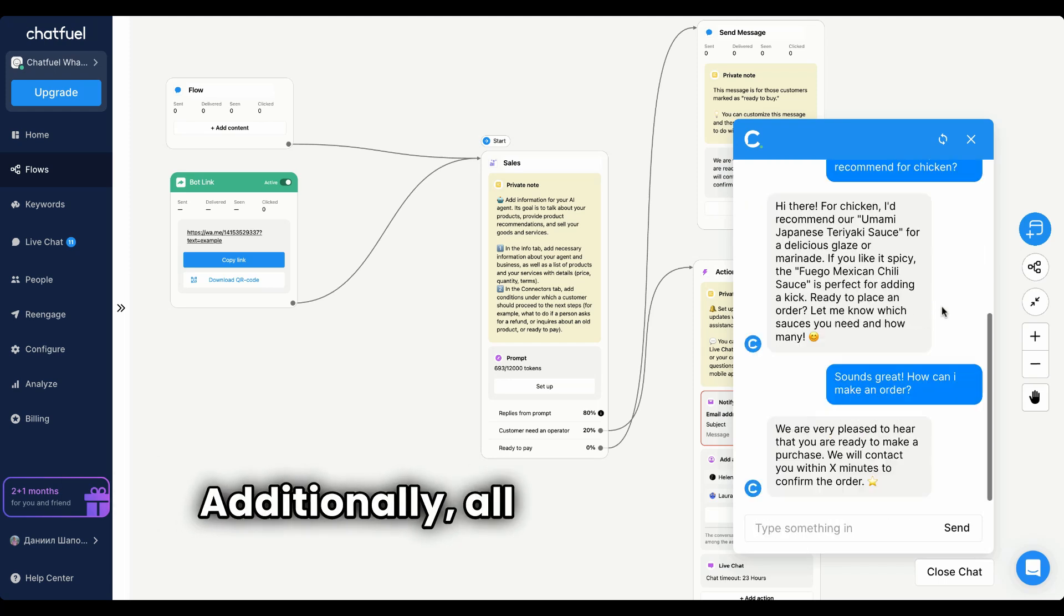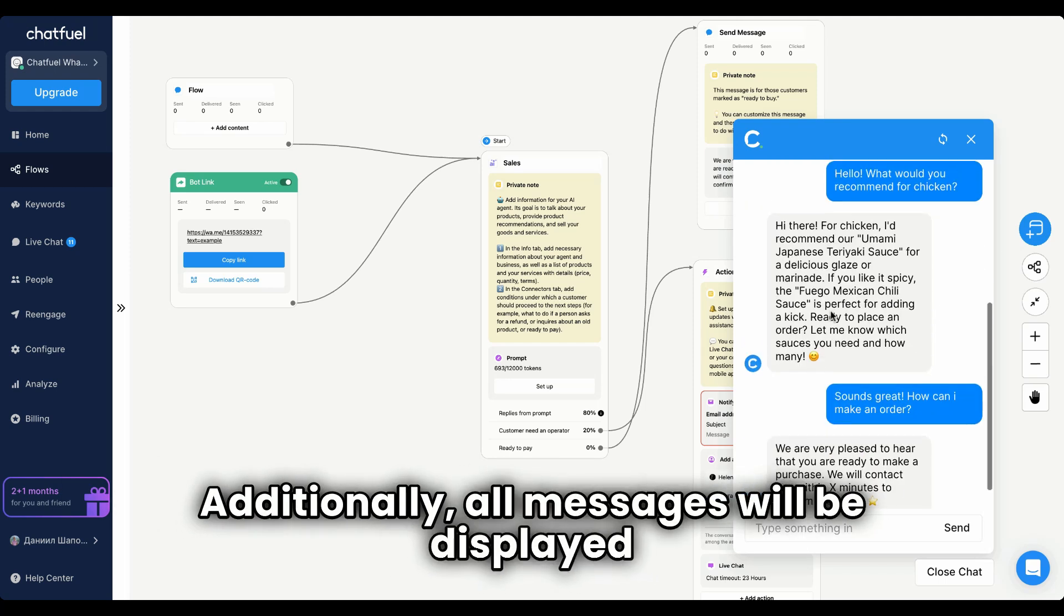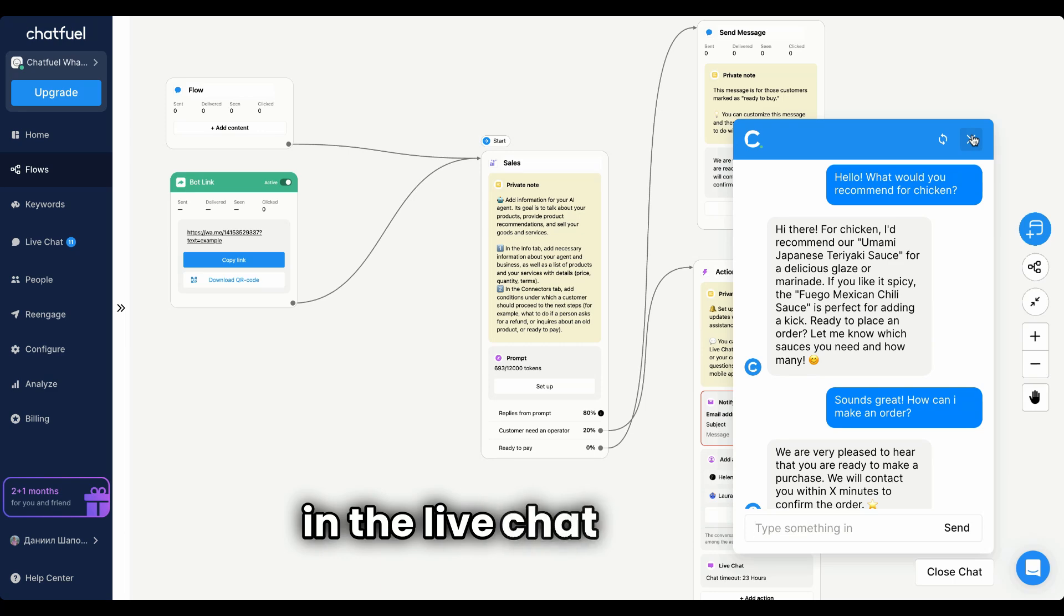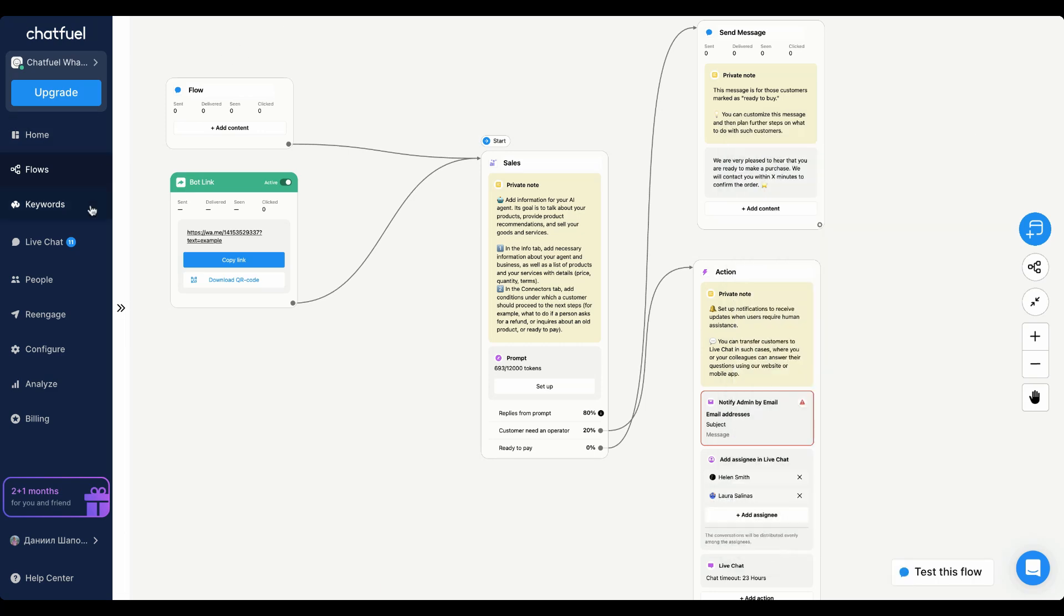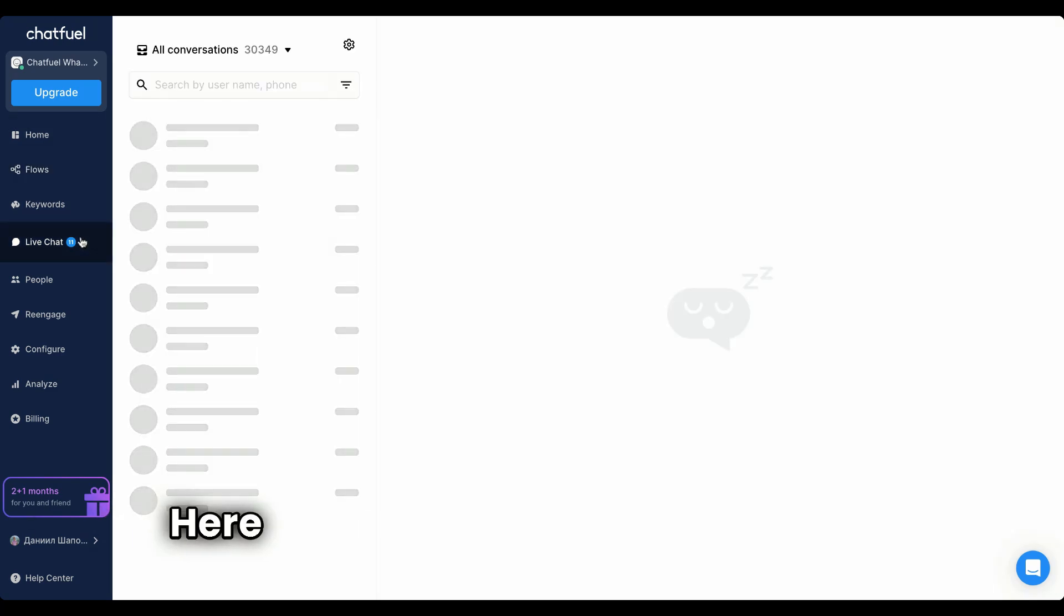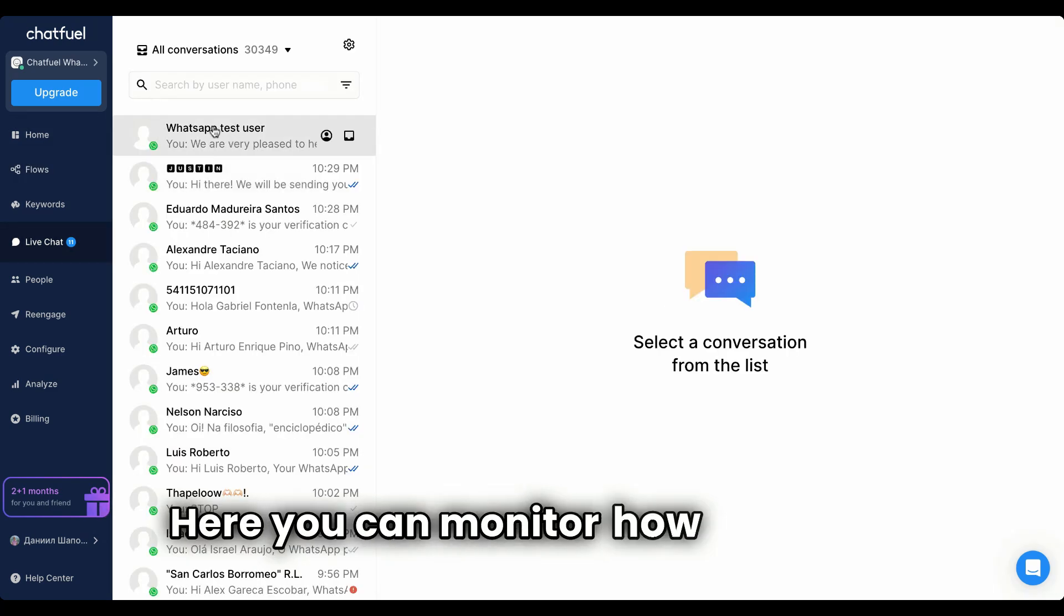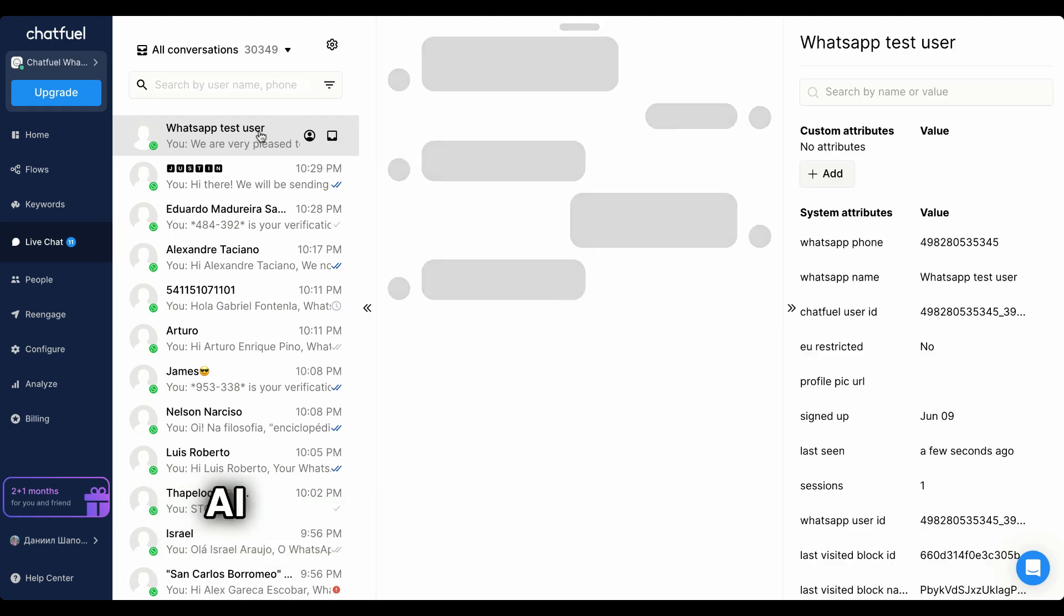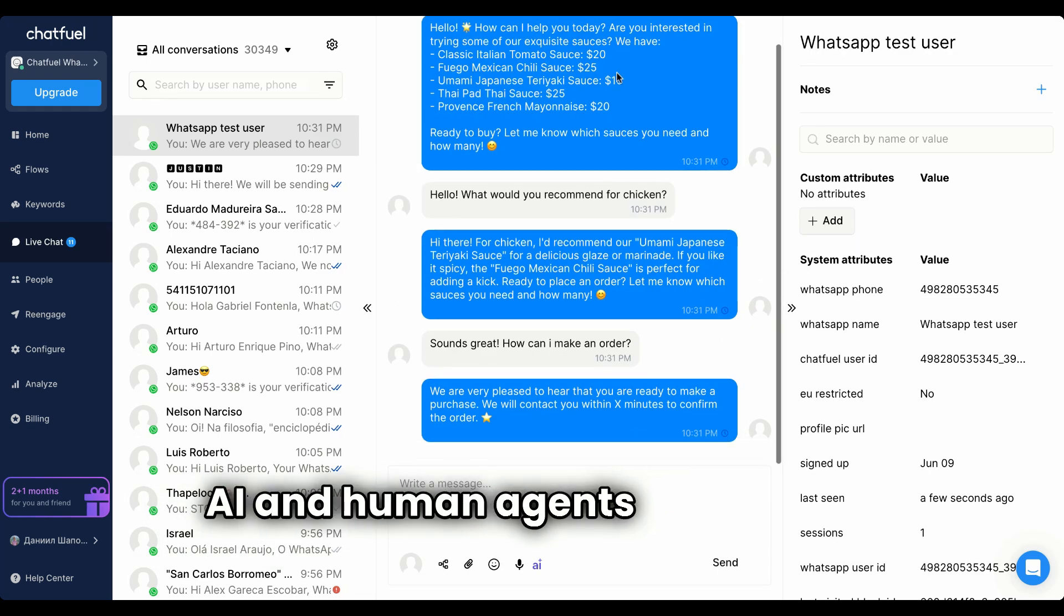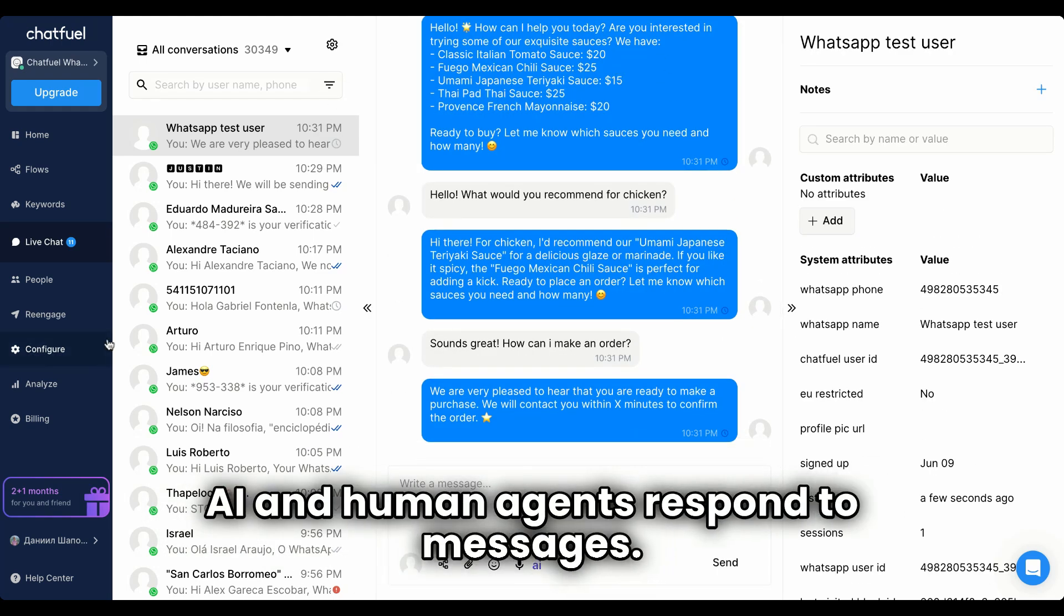Additionally, all messages will be displayed in the live chat section. Here, you can monitor how both your AI and human agents respond to messages.